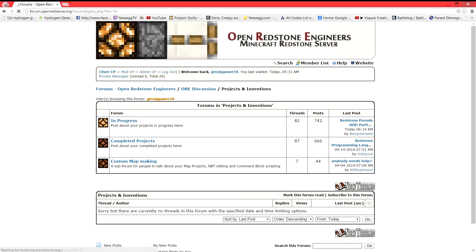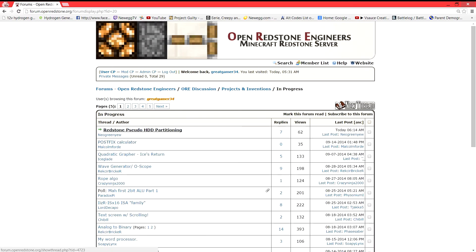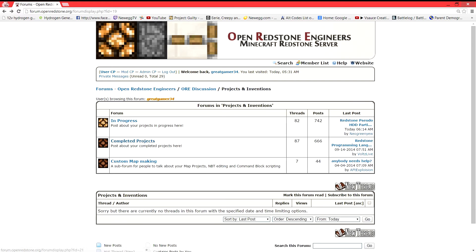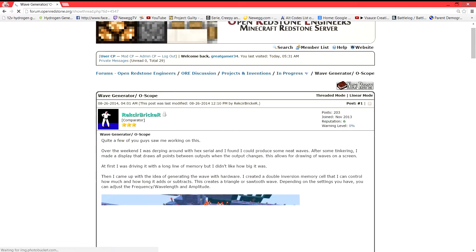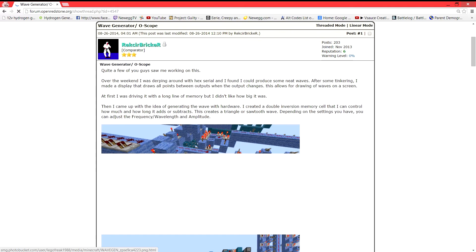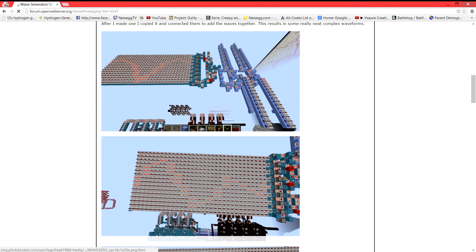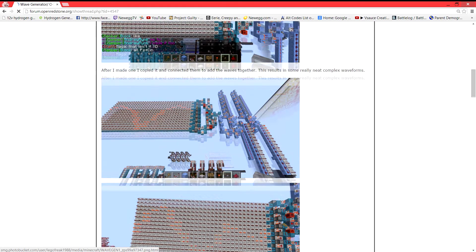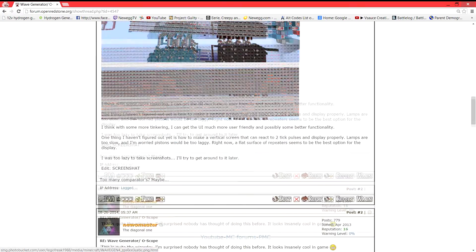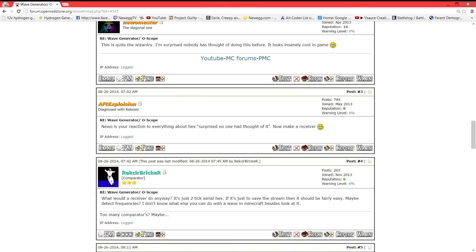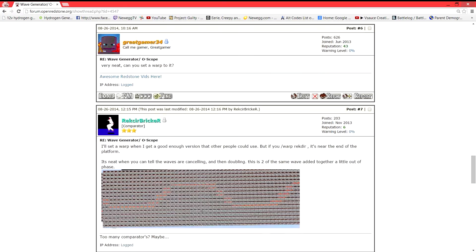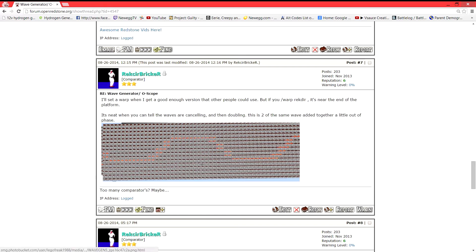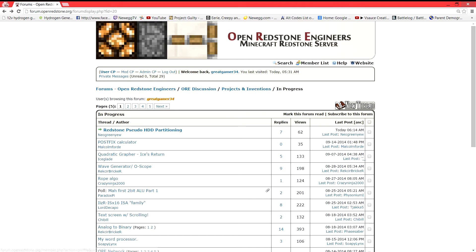Projects and inventions. If you have a completed project, if you're in progress or something. Stuff like that. Some really cool ones. This by Rack Searbricker. He made something that actually makes analog signals and it processes them differently. And you can see where waves cancel out and stuff like that. So that's pretty cool.